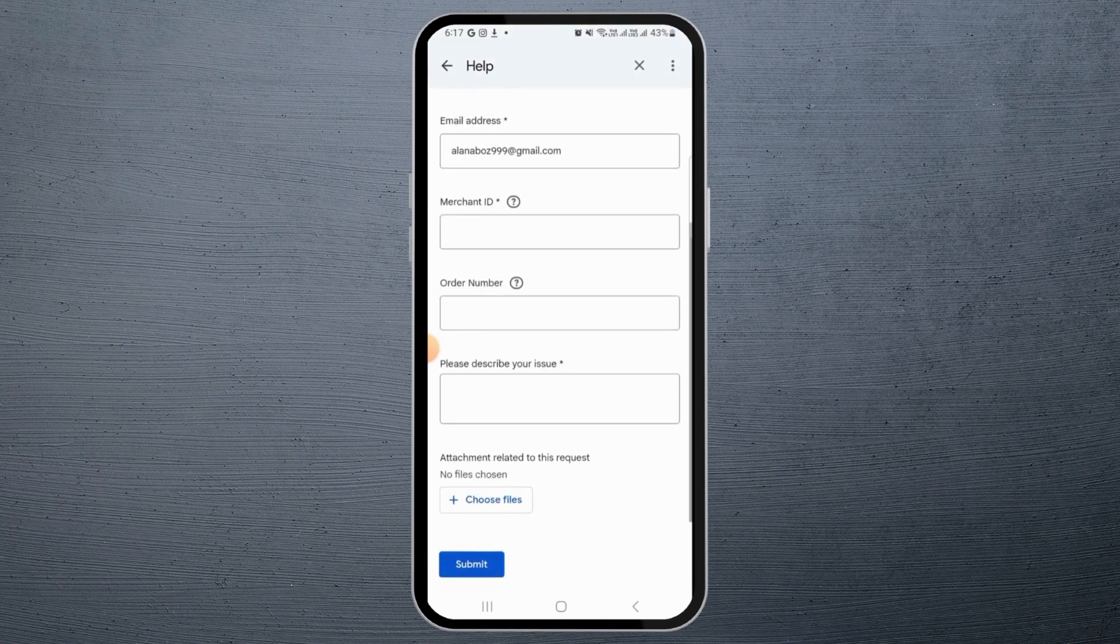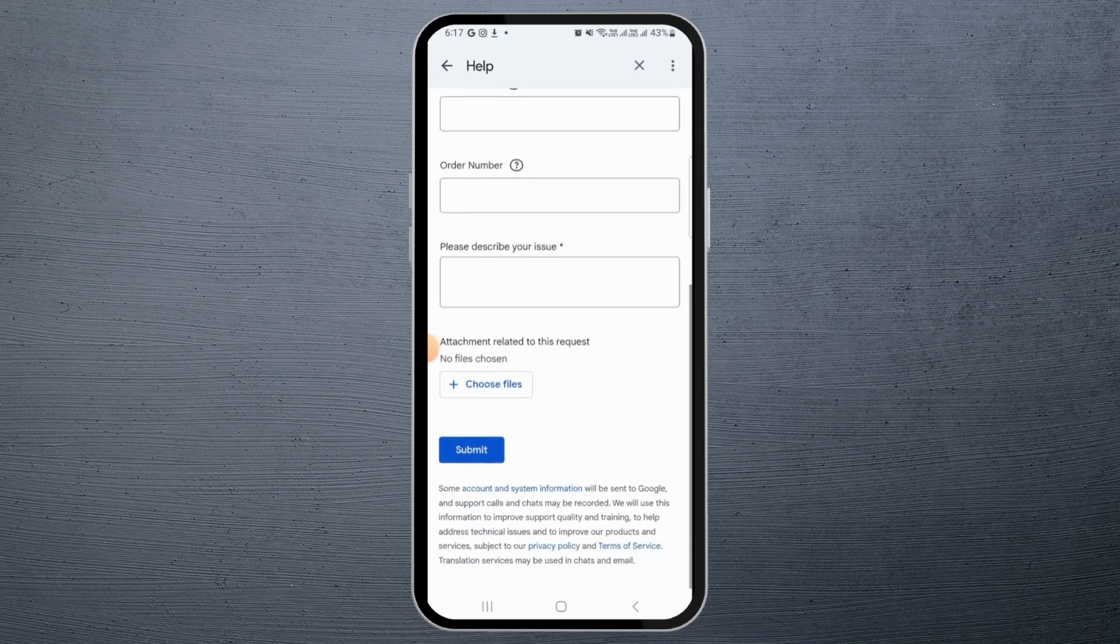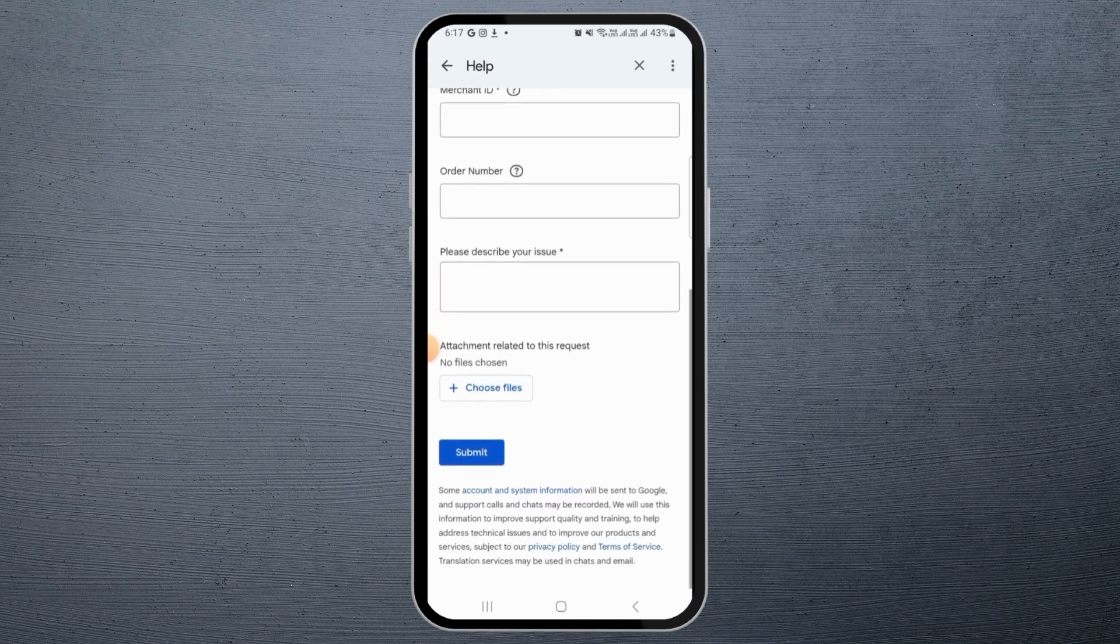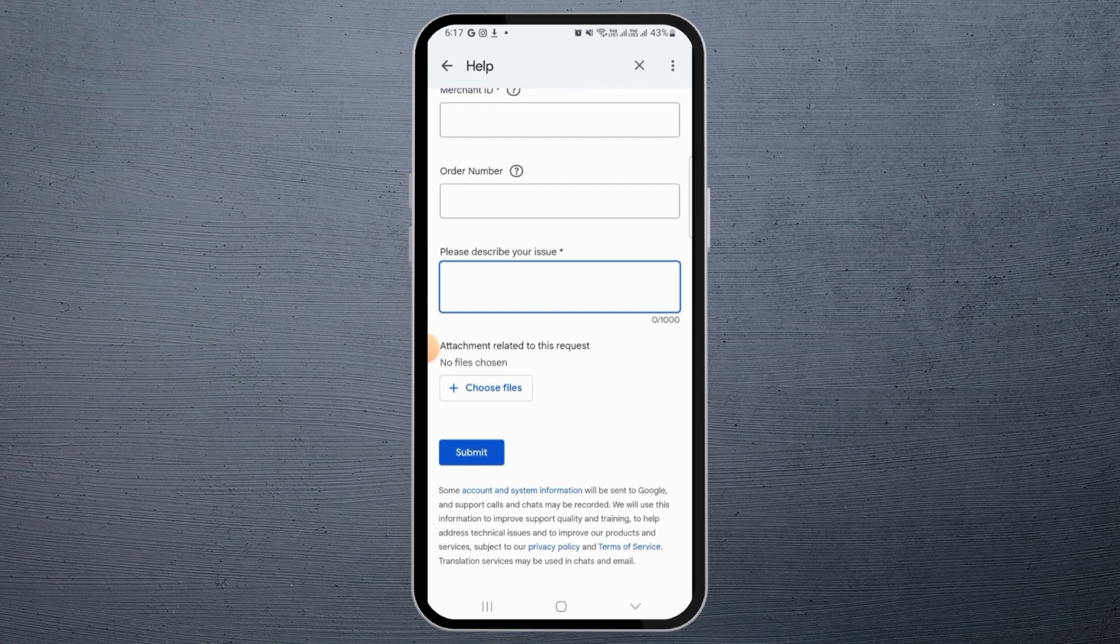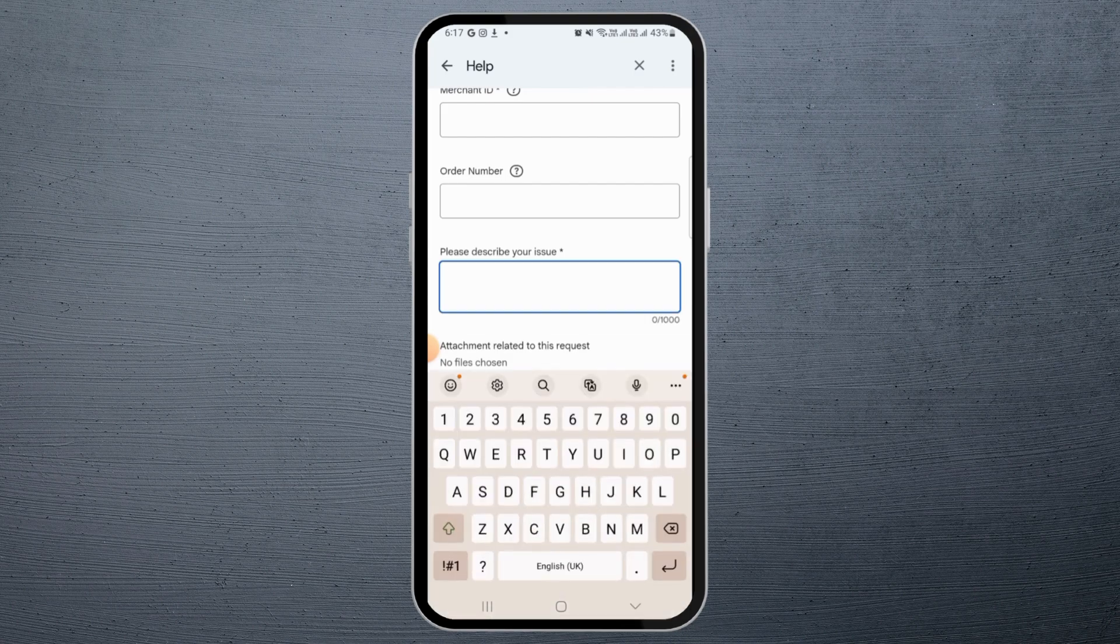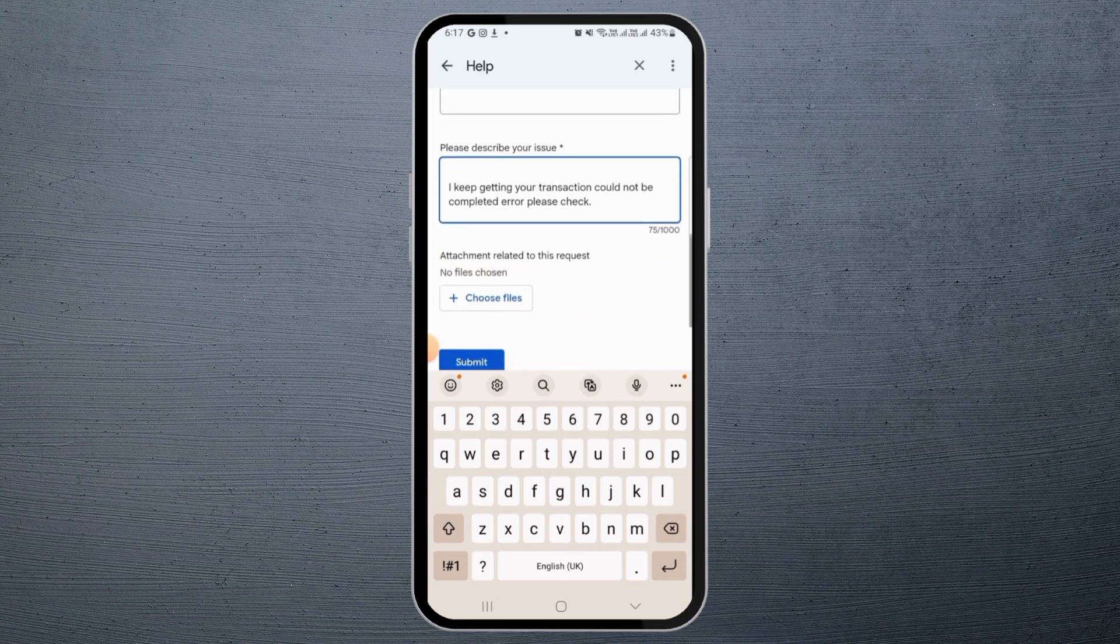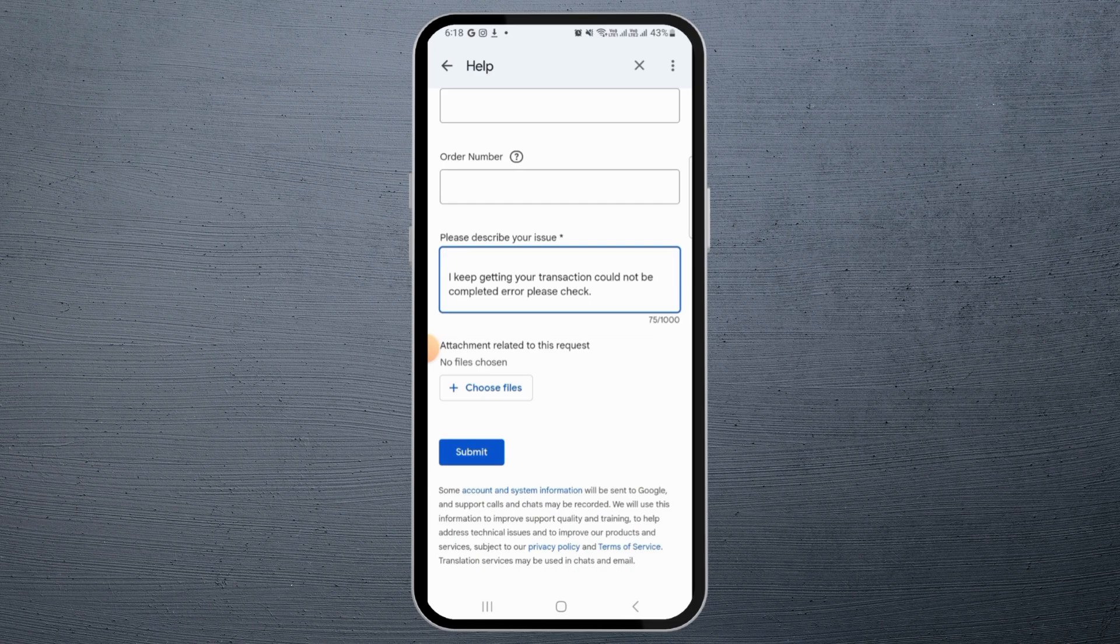So now you need to give Google Support your entire details. You need to type in all of these details. You can type the merchant ID, order number, then you need to describe your issue here as well. Then you can also attach screenshots if you want. And after this, tap on the Submit button. Once you do that, Google Support will get in touch with you within 24 to 48 hours and help you resolve your issue.